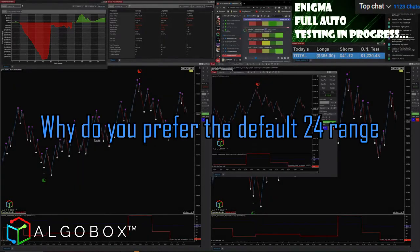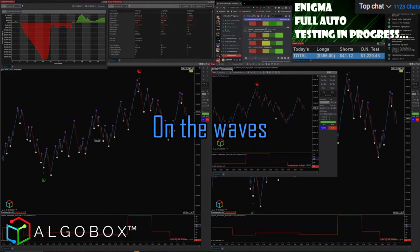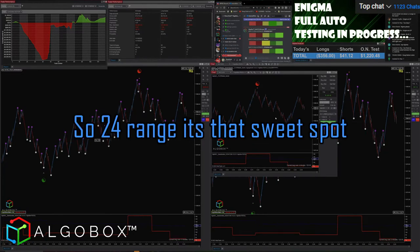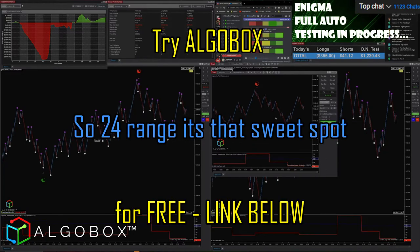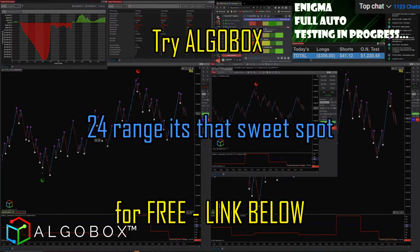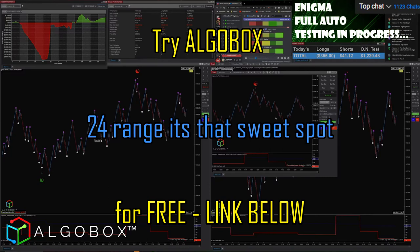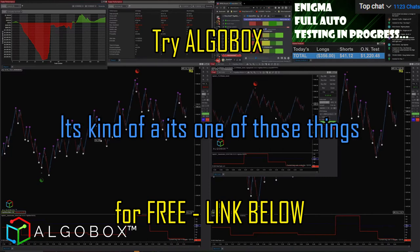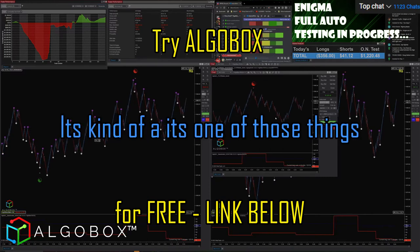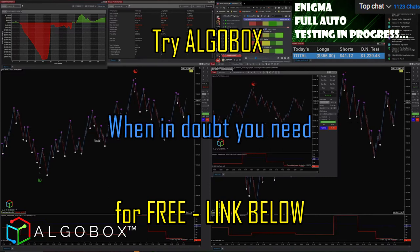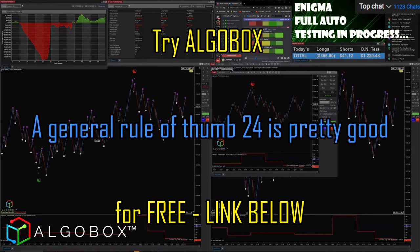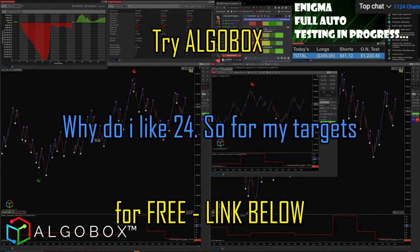A quick question: why do you prefer the default 24 range on the waves? So 24 range, it's that sweet spot. It's one of those things — when in doubt, you need a general rule of thumb. 24 is pretty good.